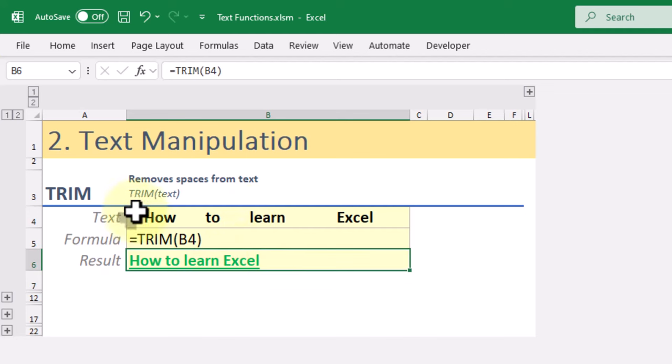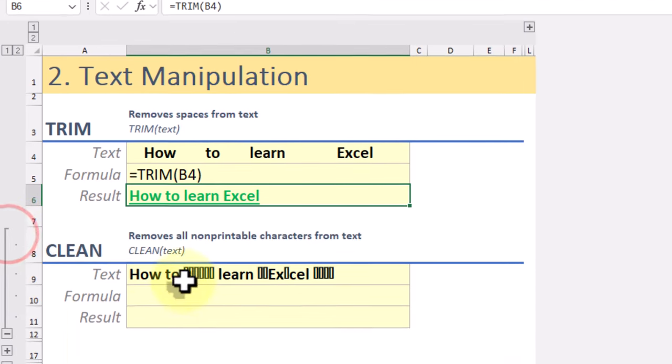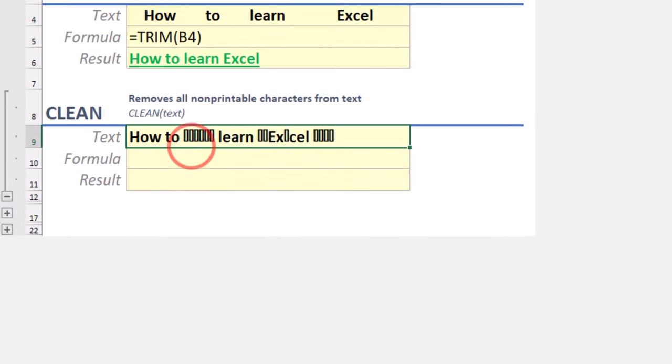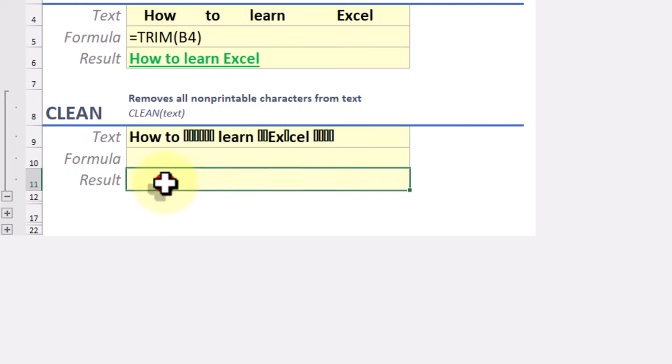Next we have the CLEAN function. CLEAN removes all non-printable characters from our text, making it readable and usable for further analysis and processing.